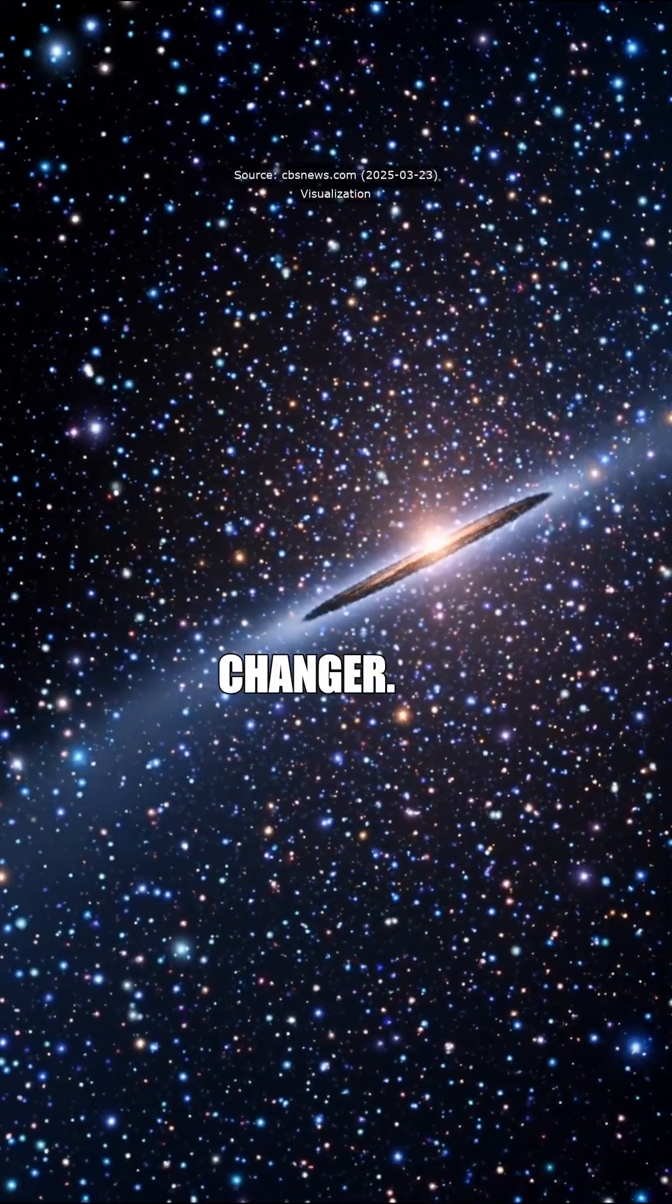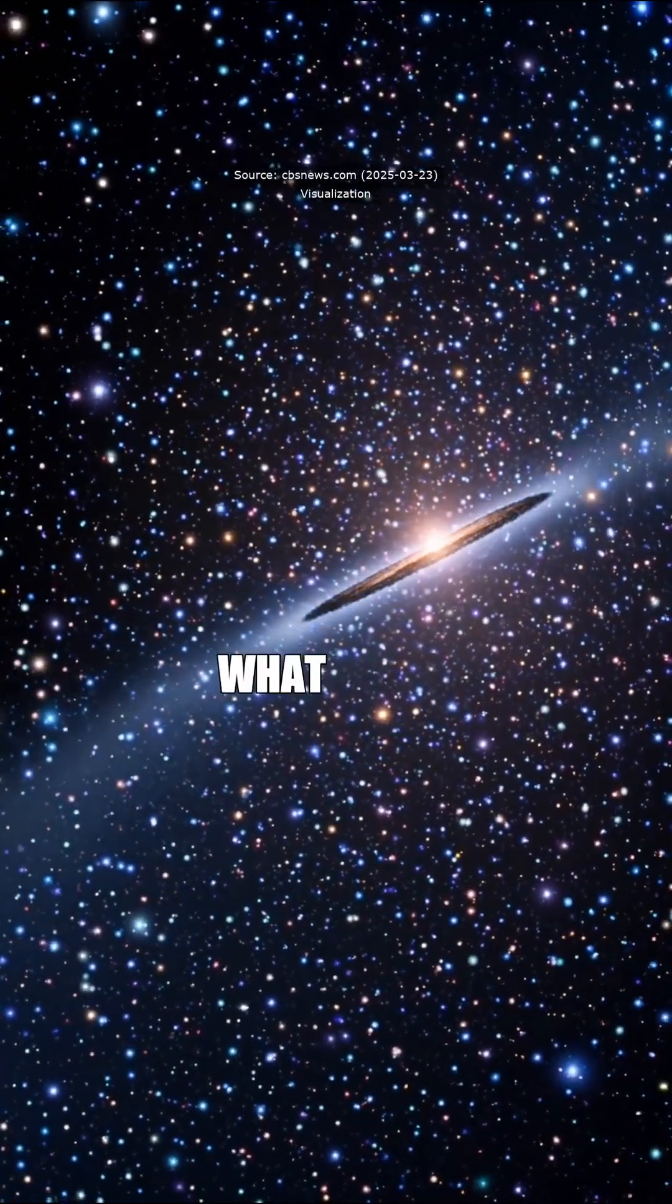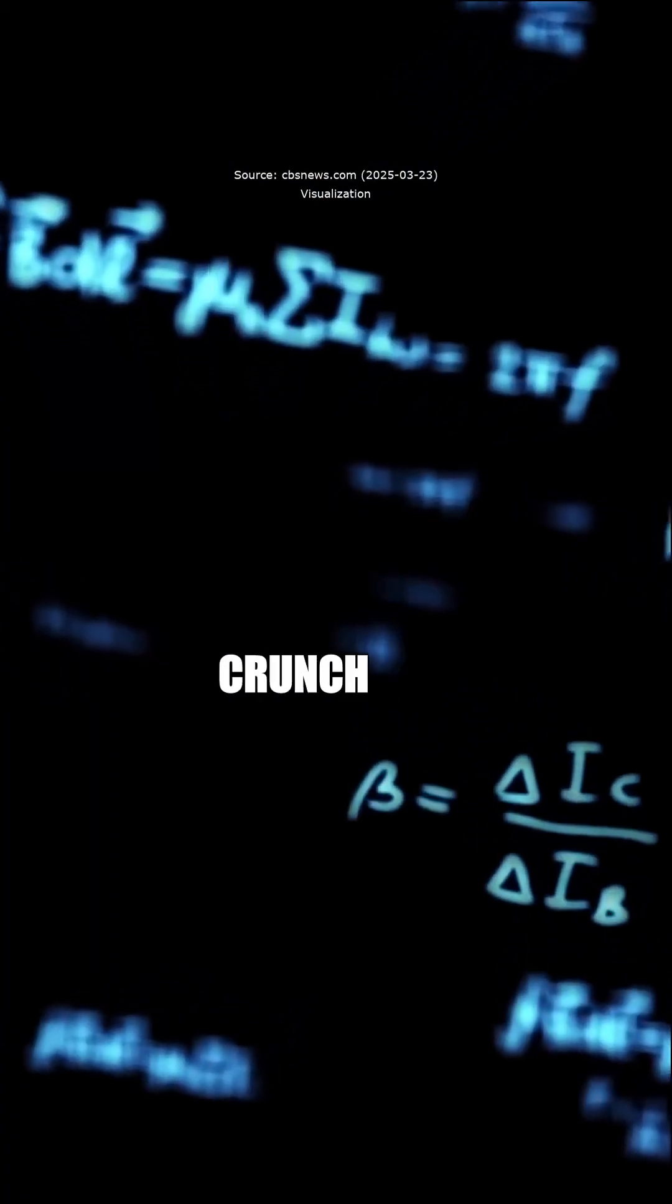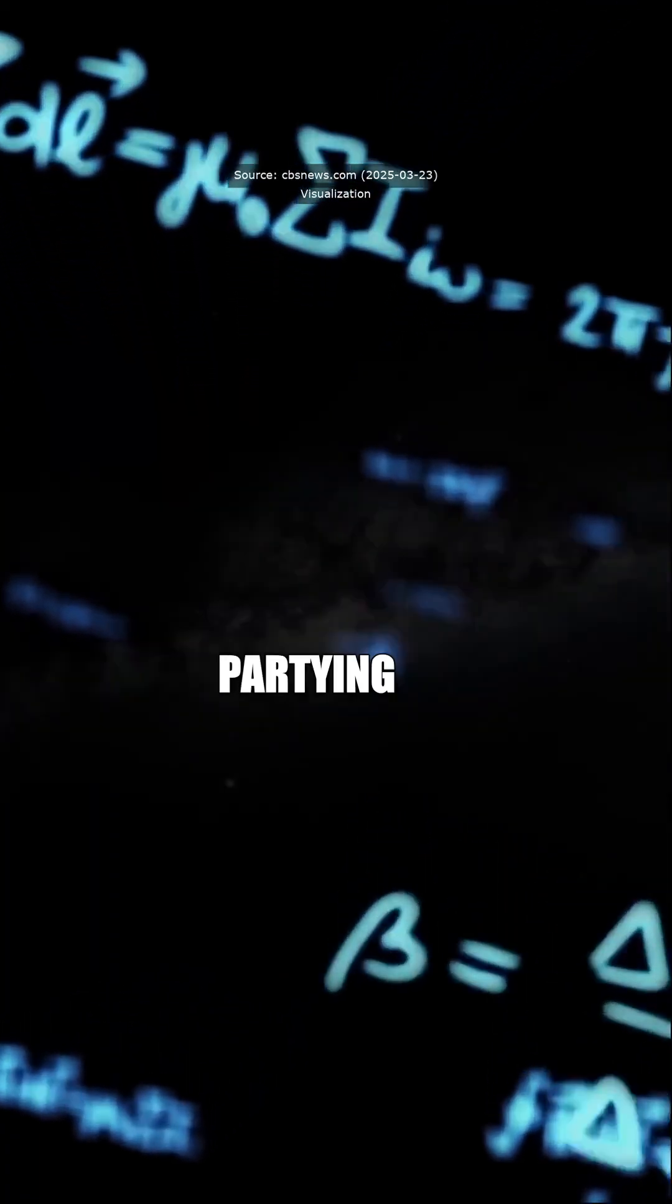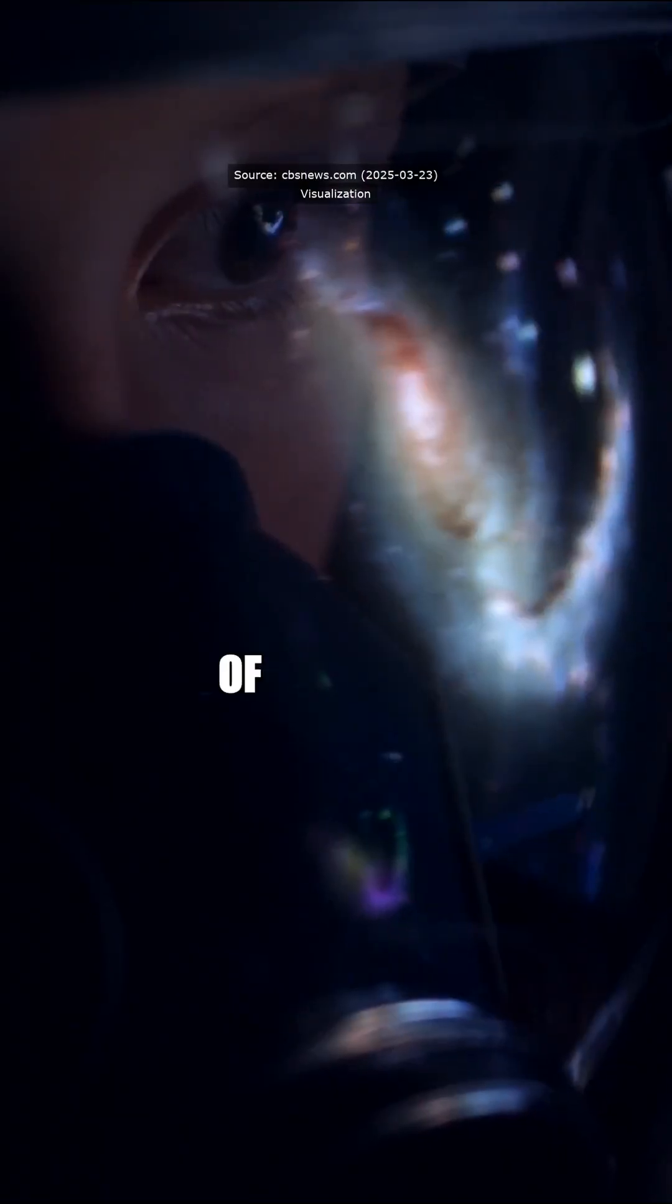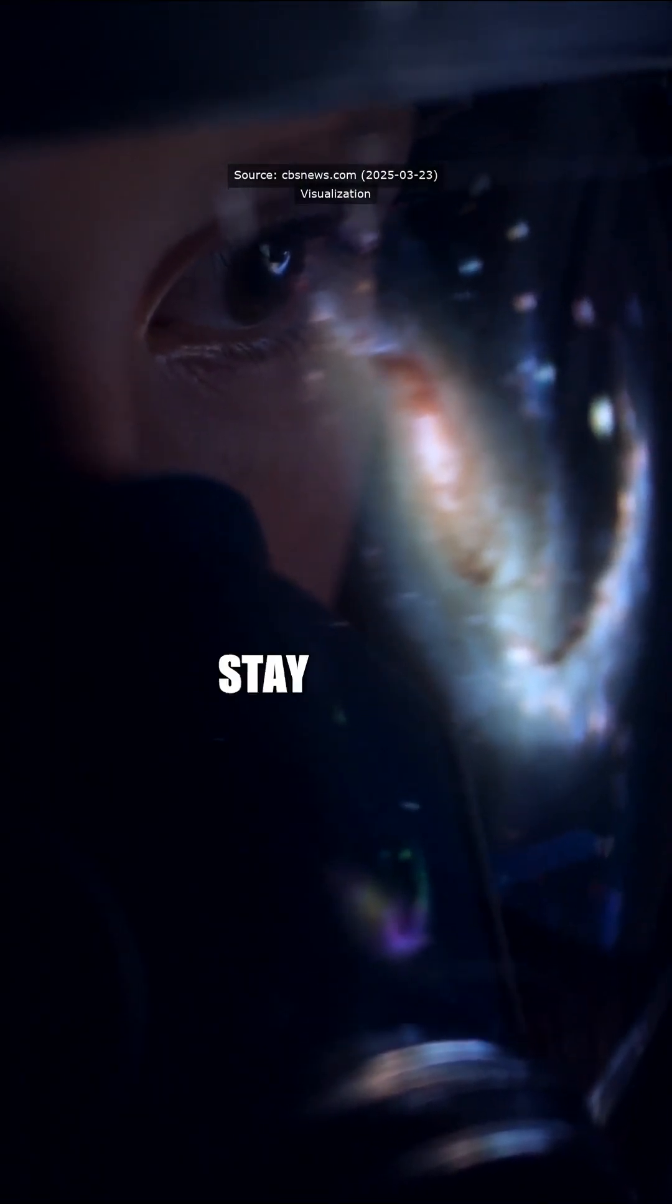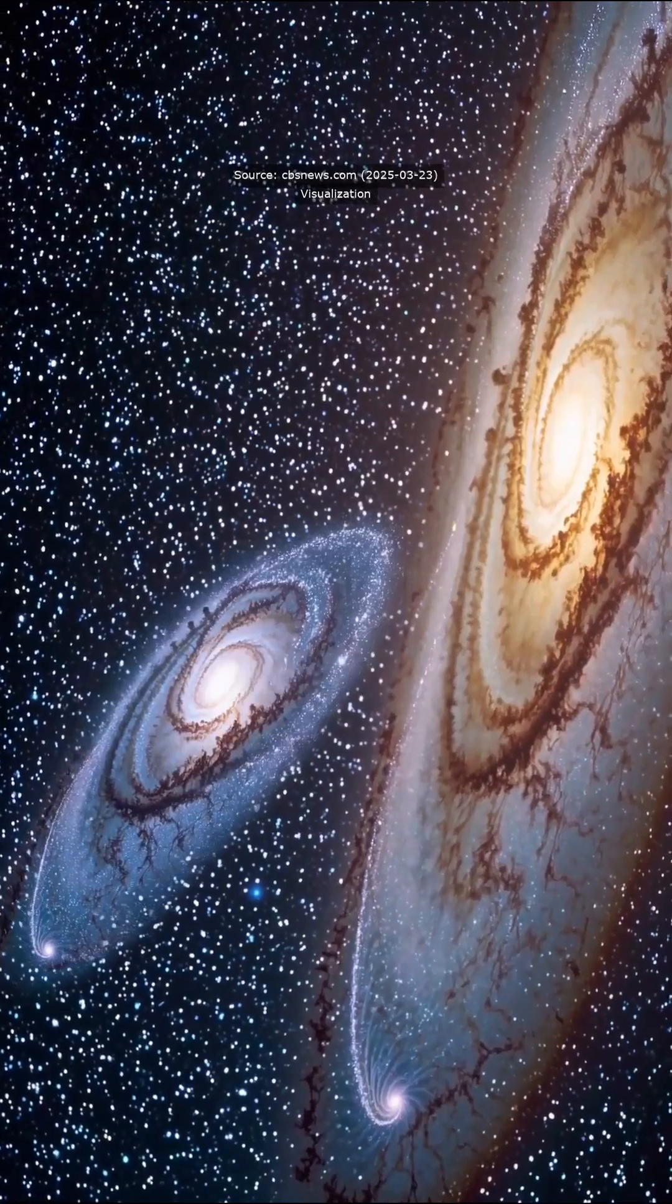Absolutely. It's a game changer. So what do you think? Should we start planning for the big crunch or just keep partying like it's the end of the world? Let us know in the comments and stay curious, y'all.